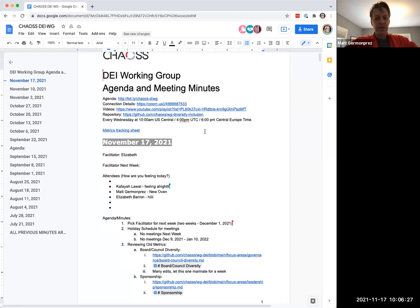Hello and welcome to November 17th edition of the CHAOS diversity, equity, inclusion working group meeting. We have four of us today, power users of DEI metrics. Here we are. Let me just share my screen. This is a low stress meeting with all of us.